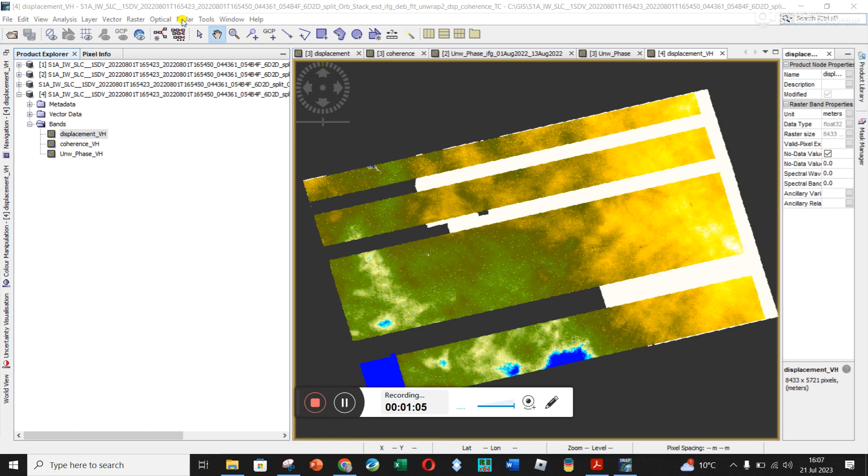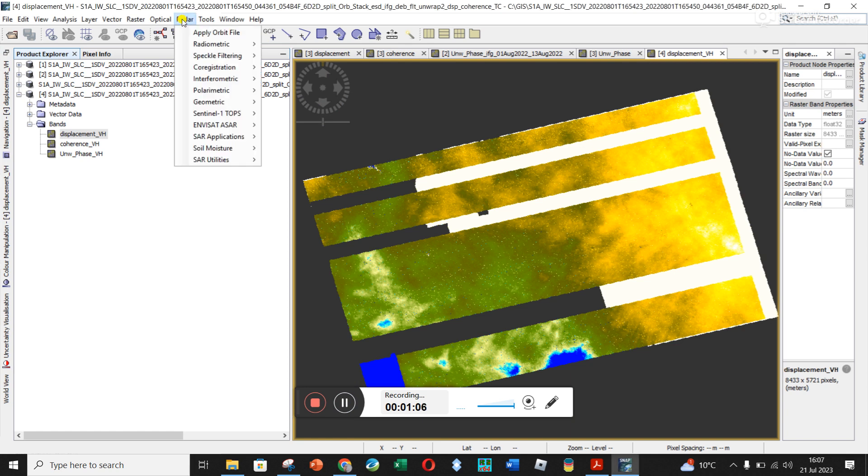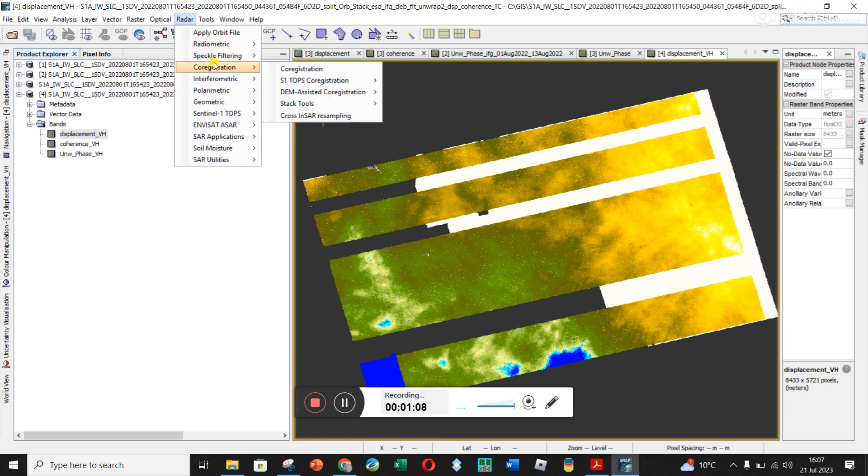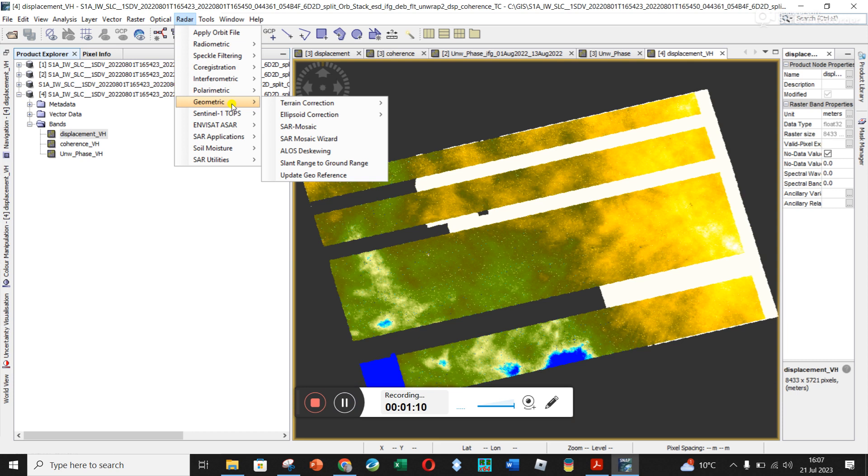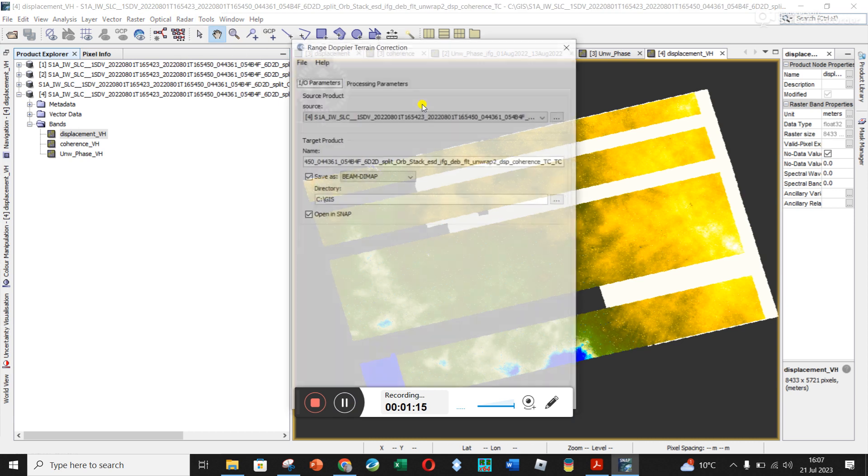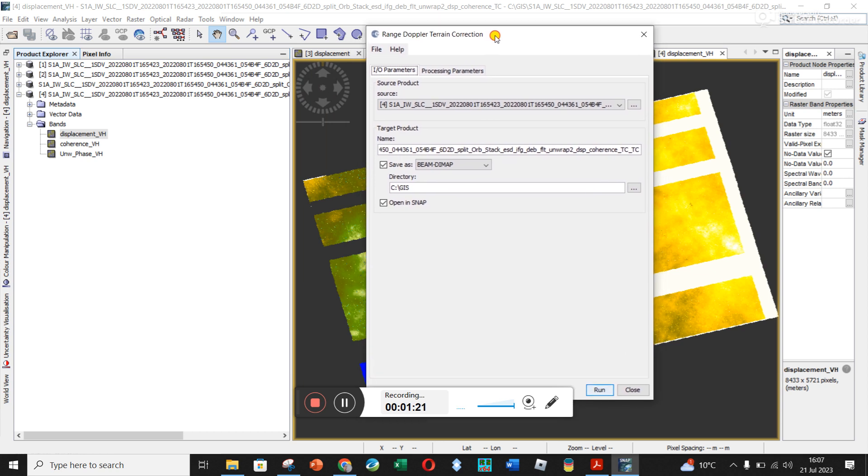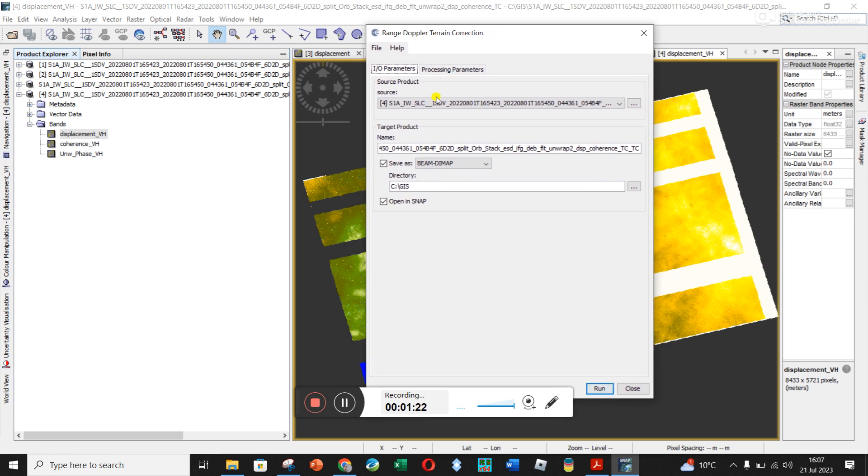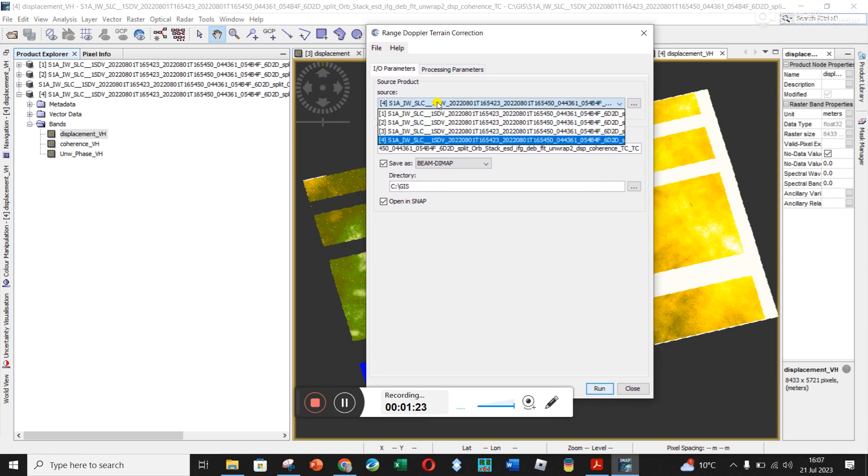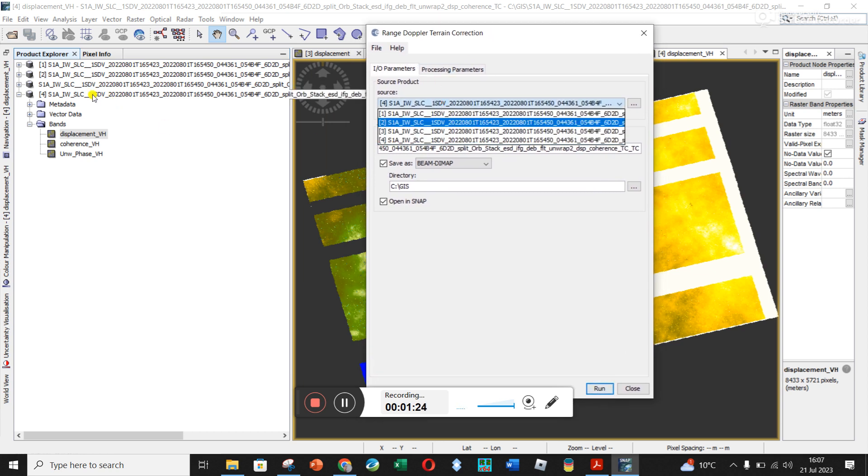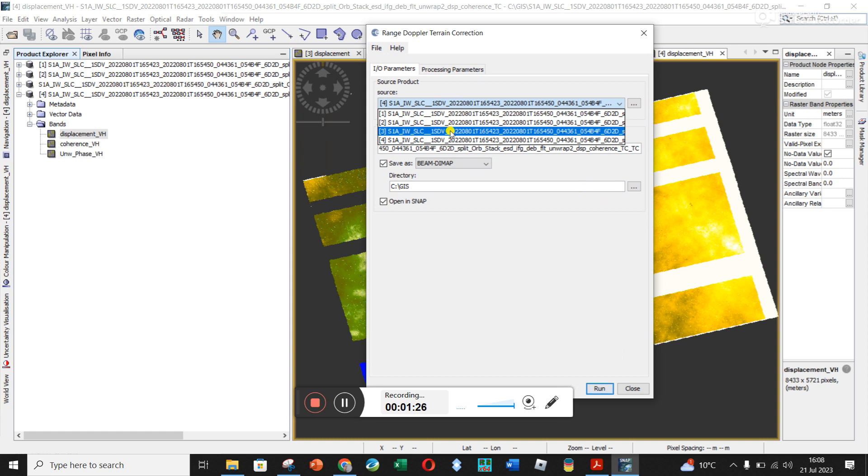Okay, and so to do the terrain correction, you go Radar. You go down here to Geometric. You go to Terrain Correction and then Range Doppler Terrain Correction. And it's pretty basic. And we just need to make sure that we're using the right one. So I've already done it on mine, so I'm going to go here. Mine is number three.